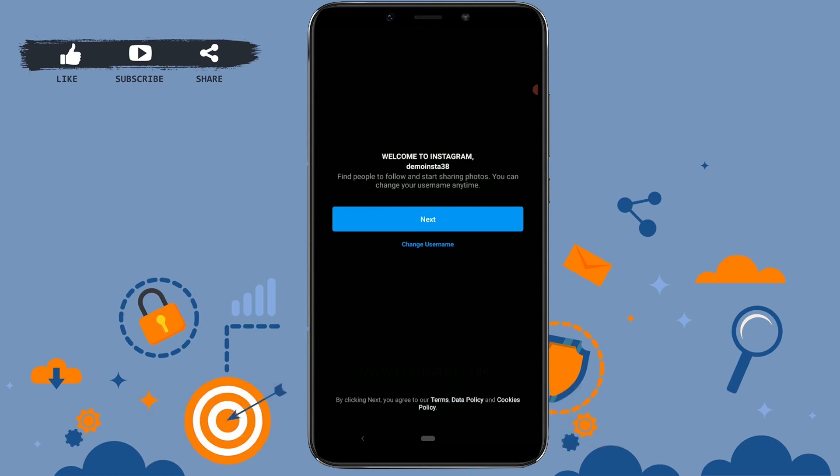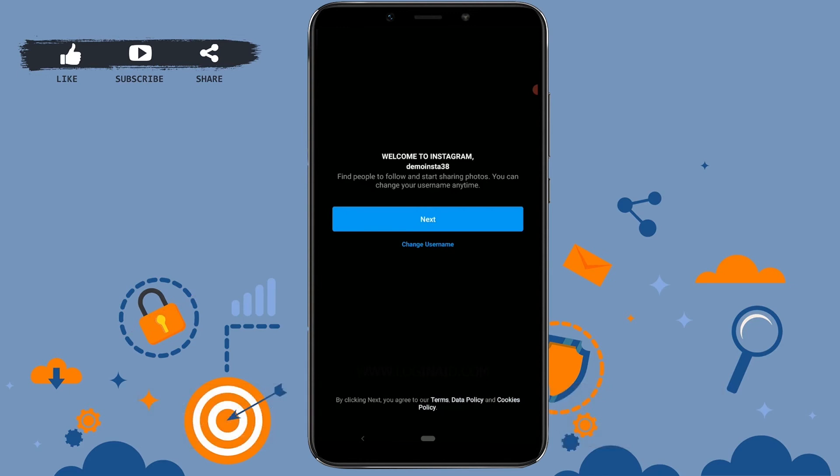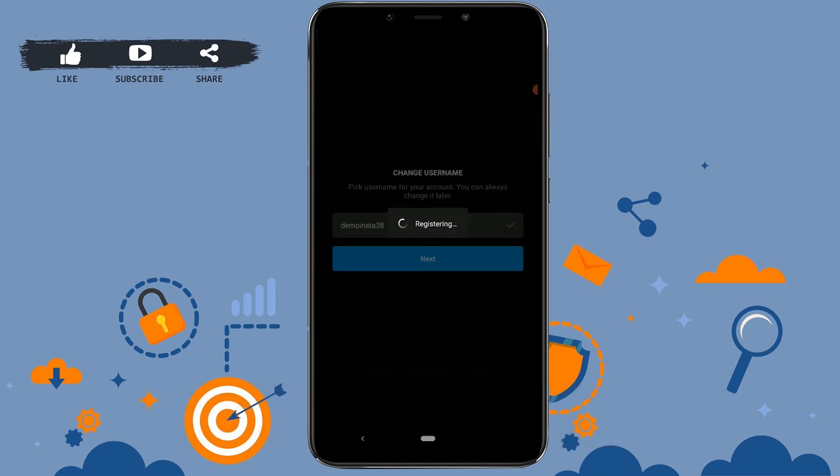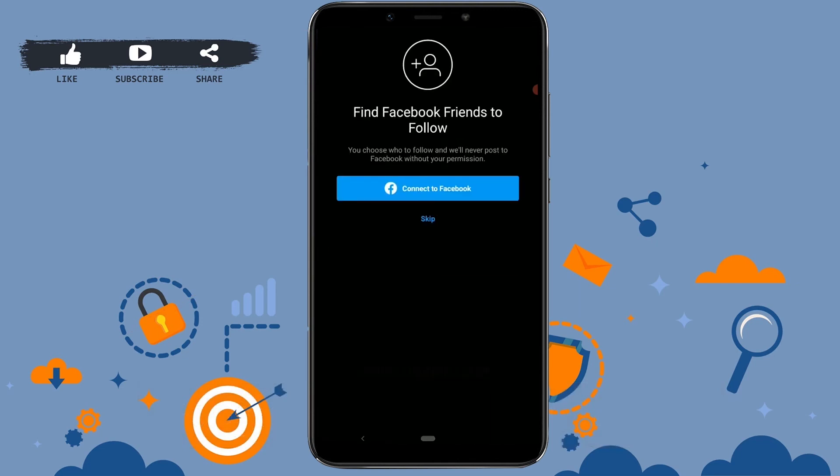Just in case you are not satisfied with your username, you can click on change username and change it as you want. As you can see, now finally you have your own Instagram account.